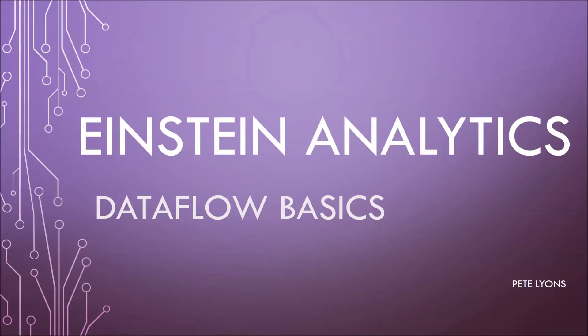So that concludes this video on the dataset builder. Pretty short, but again, it's a very simple, straightforward concept. I hope you enjoyed this video. Maybe you learned something. If you did, like, subscribe, and as always, thanks for watching.